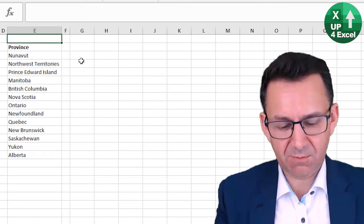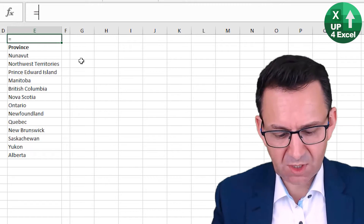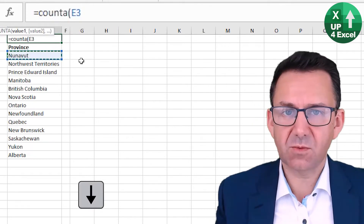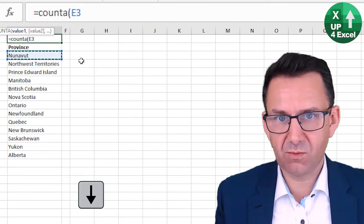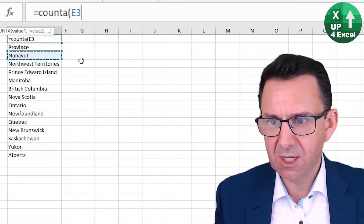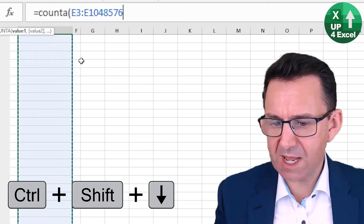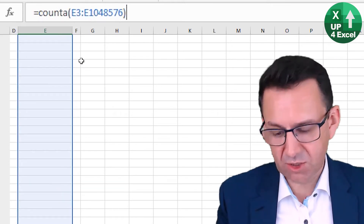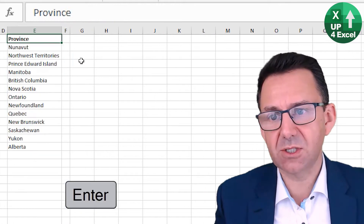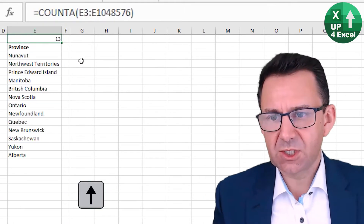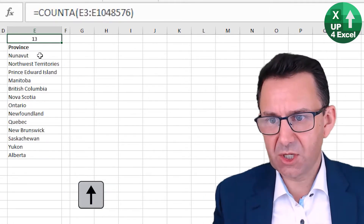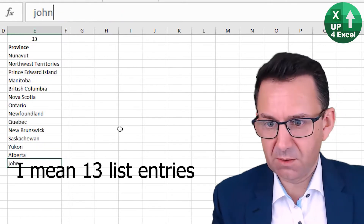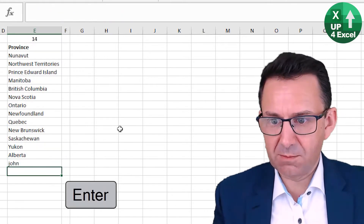What we need is a list count. If I do COUNTA at the top of the list, which will count any kind of data entry, not just numbers, and expand the list down to about the bottom of the screen — I used Control+Shift and arrow down to highlight that range — this gives us our 13 numbers. If I put another one on the bottom, it's 14.